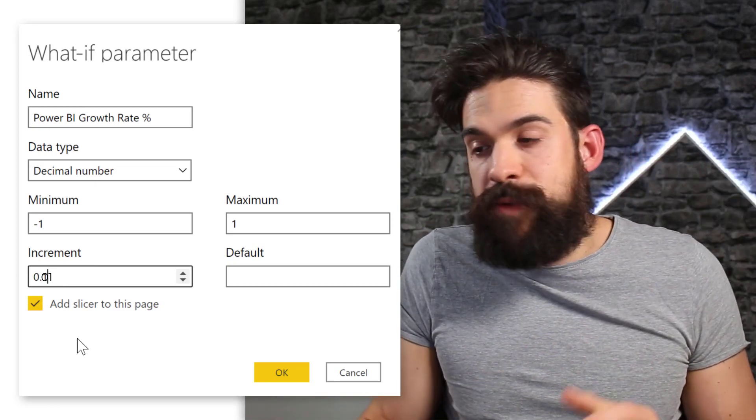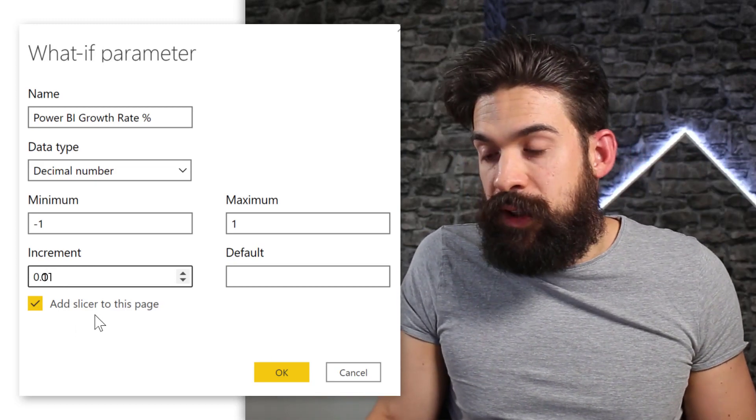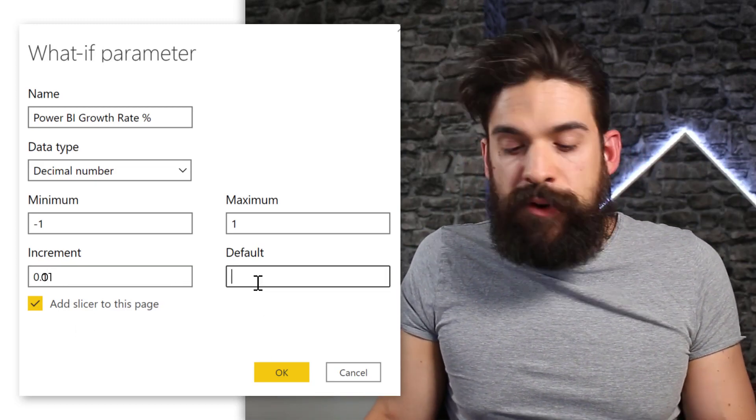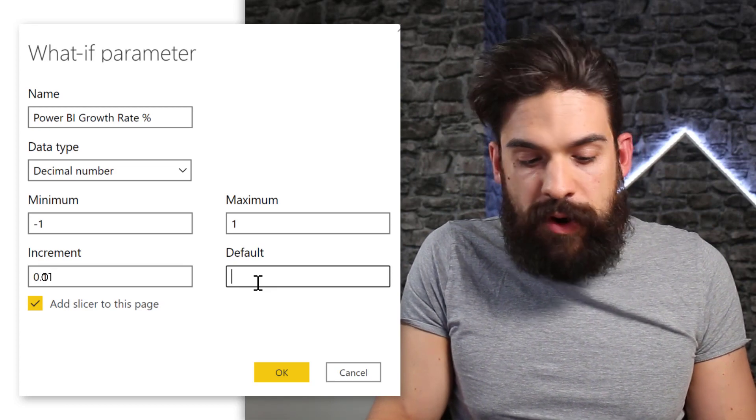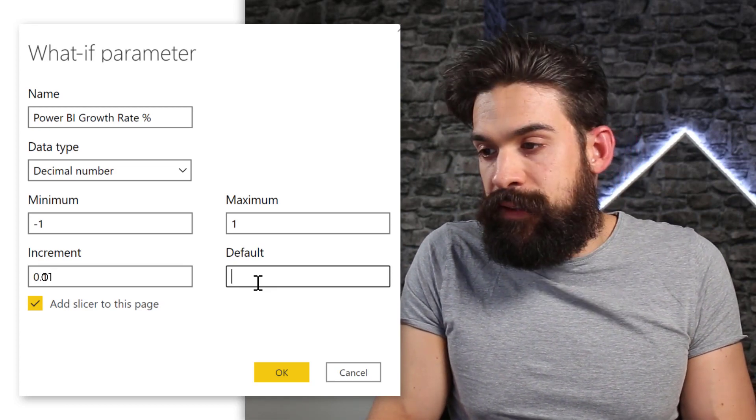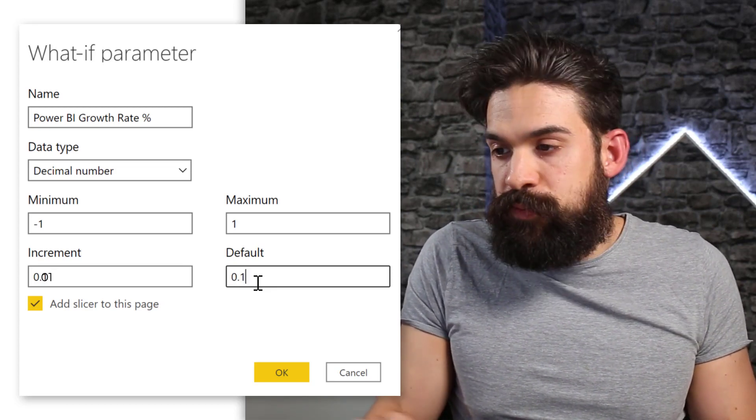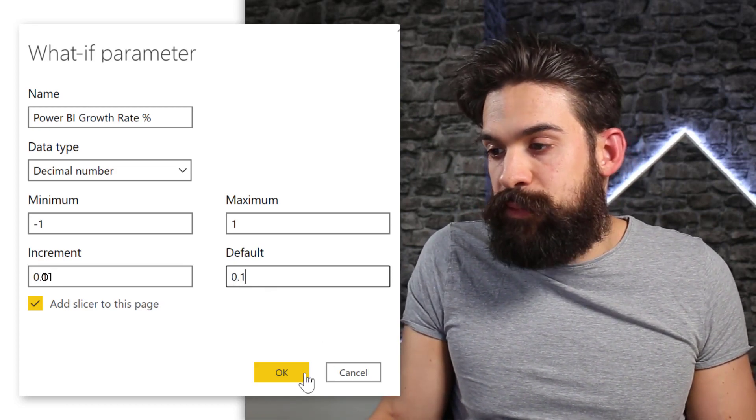And we have increments of let's say 1%. Now also here you can choose to add the slicer straight away to your report, which I would do. And the default, let's first put it at 0.1, 10%. I'm going to click on okay.